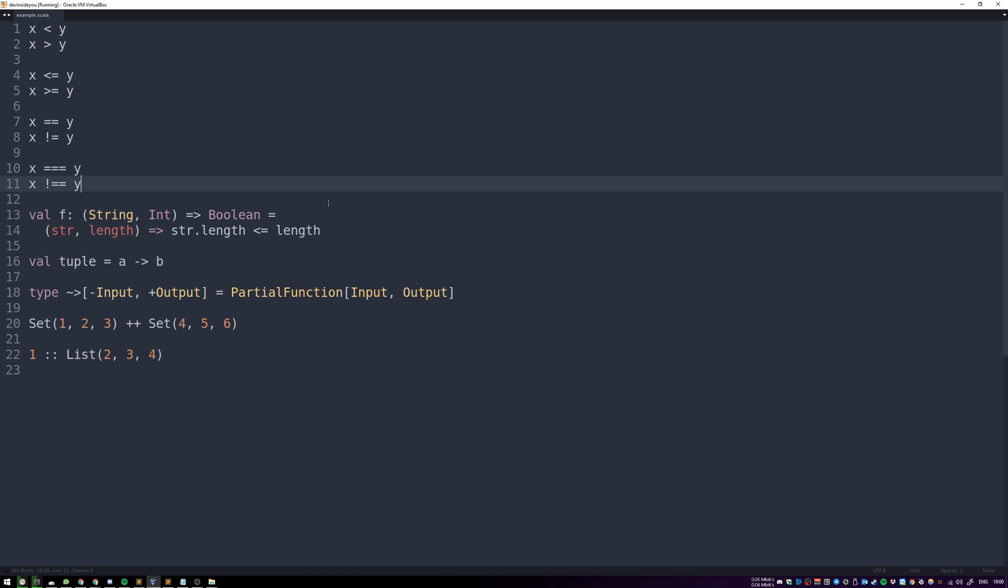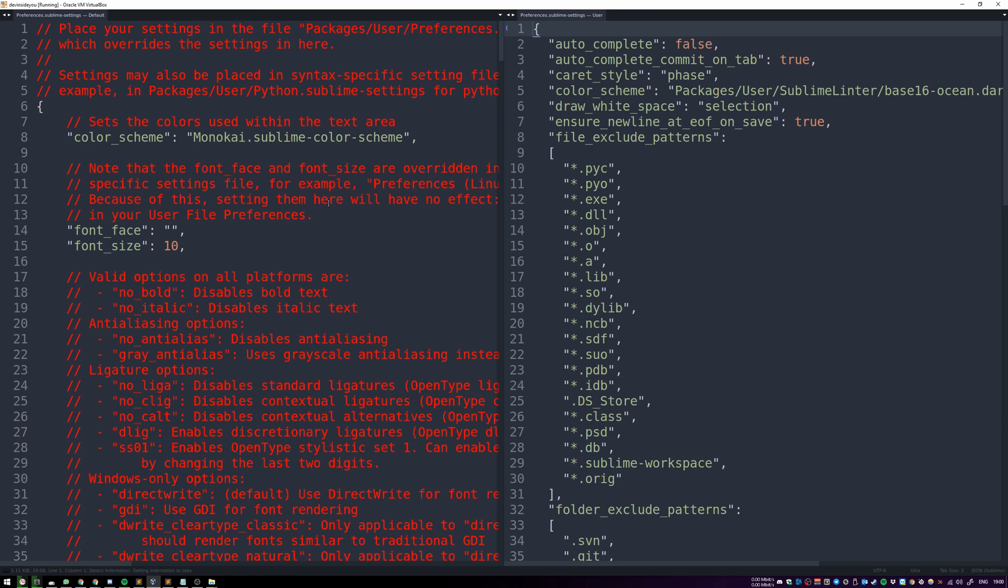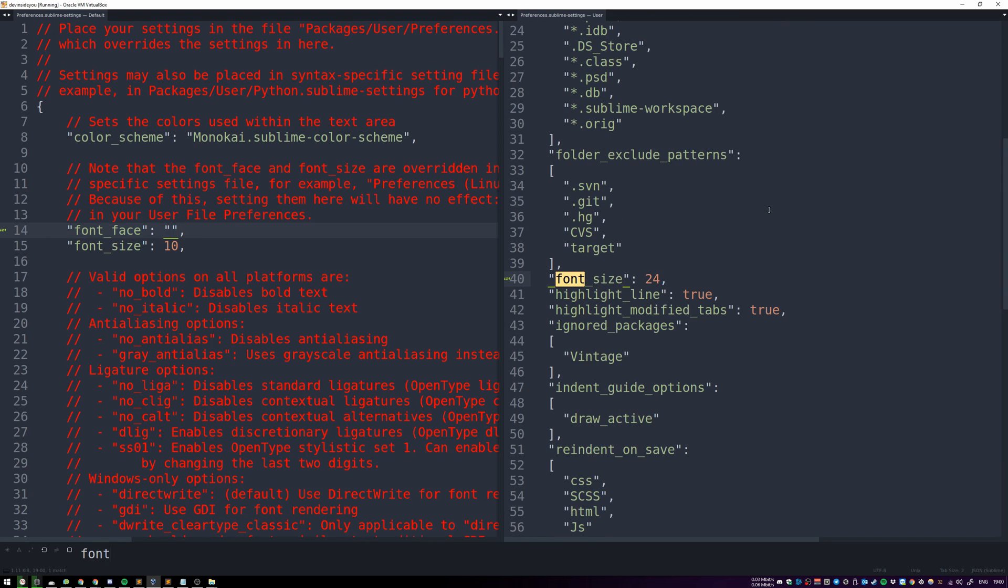So if I press Control Shift P and type in Settings, go to Preferences Settings and then maximize it again, over here on the left I can just copy that. Let me see if I have it over here.